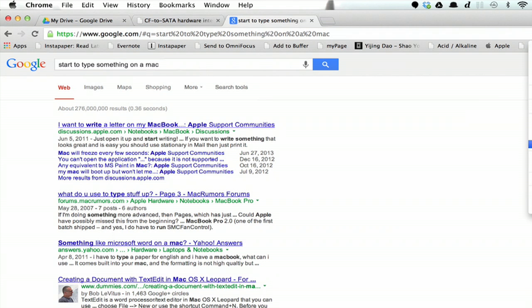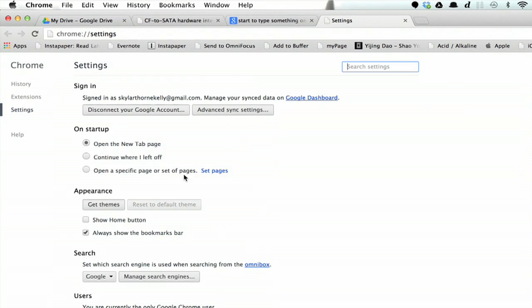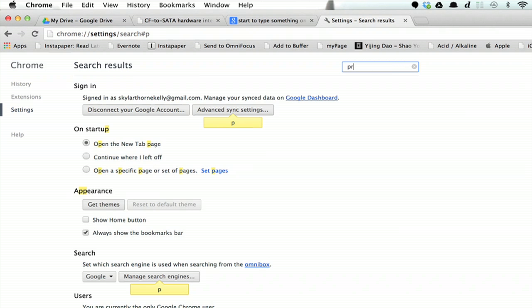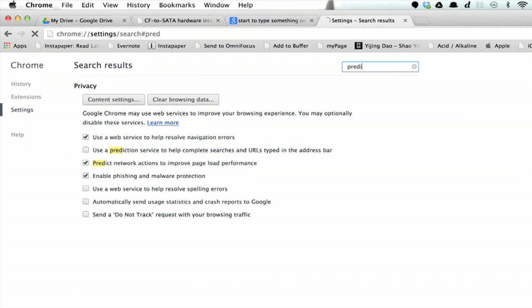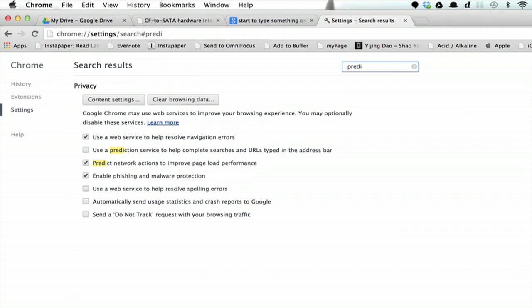In Chrome, if you go to your settings and search for 'predict,' make sure these checkboxes are checked.